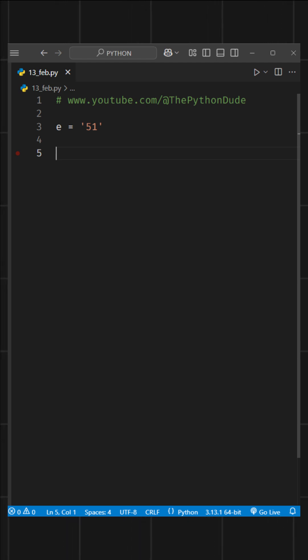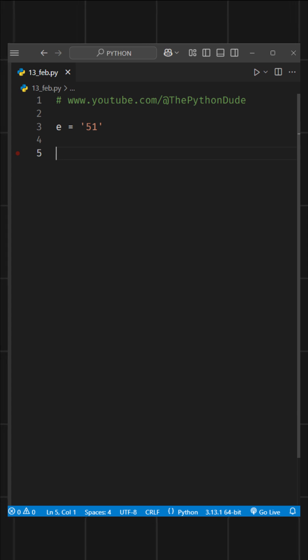Today I learned something new in Python. Let's say, for some reason, we named a variable e and assigned it a string value.